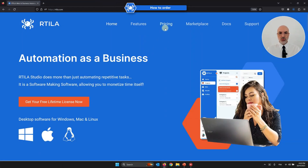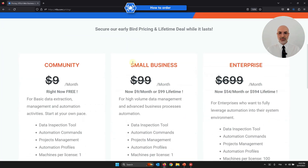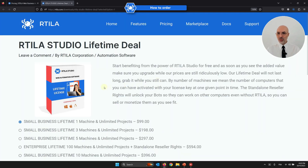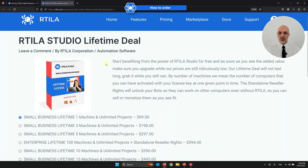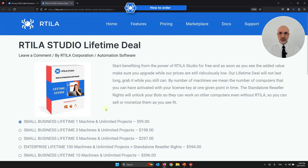So you just go to the pricing page, and here you better grab the deal if not yet done — it's a lifetime deal that would really not last. On the lifetime deal page, you will see that we have a few options and prices. We also offer a free lifetime license for one machine, meaning you can install it on one device and manage one project at a time. For the demo today, I'm going to start with the first level of this license at $99, and then click Purchase.